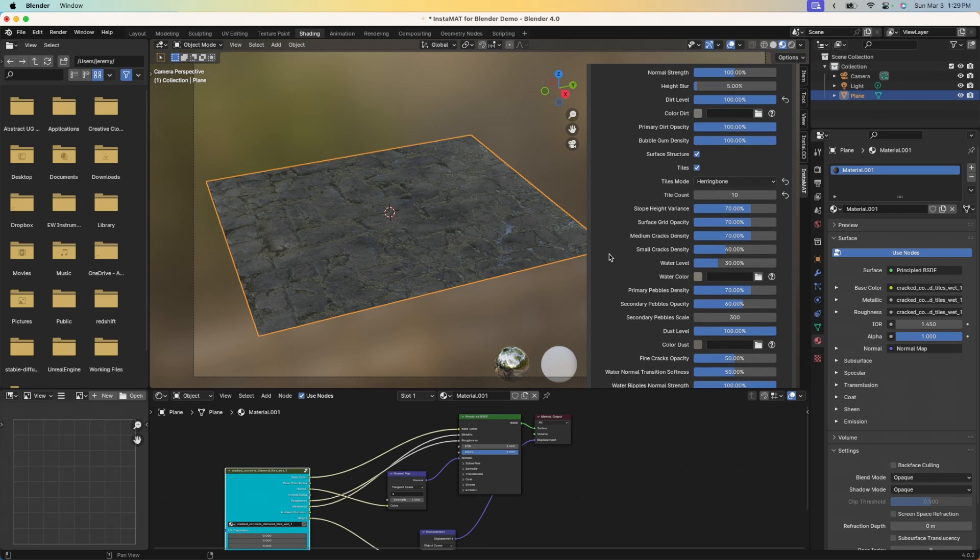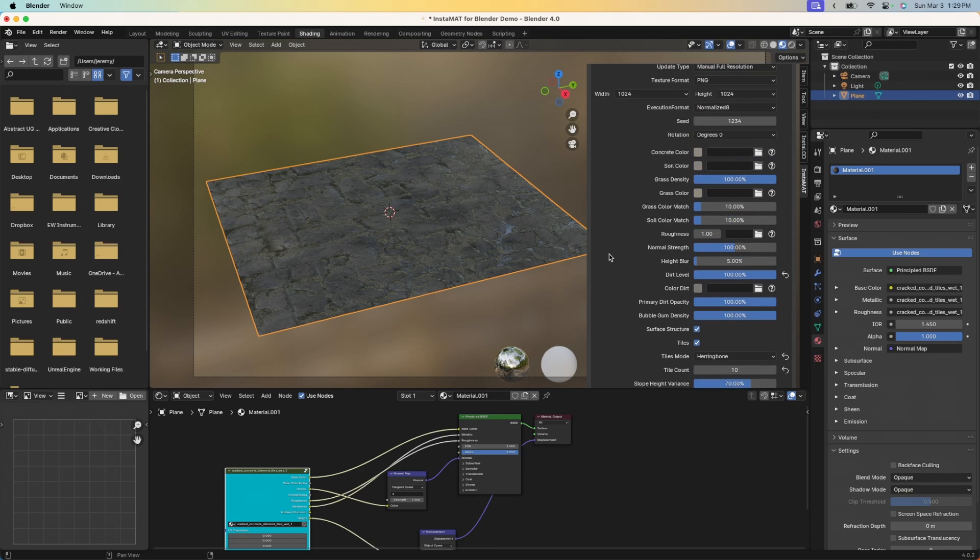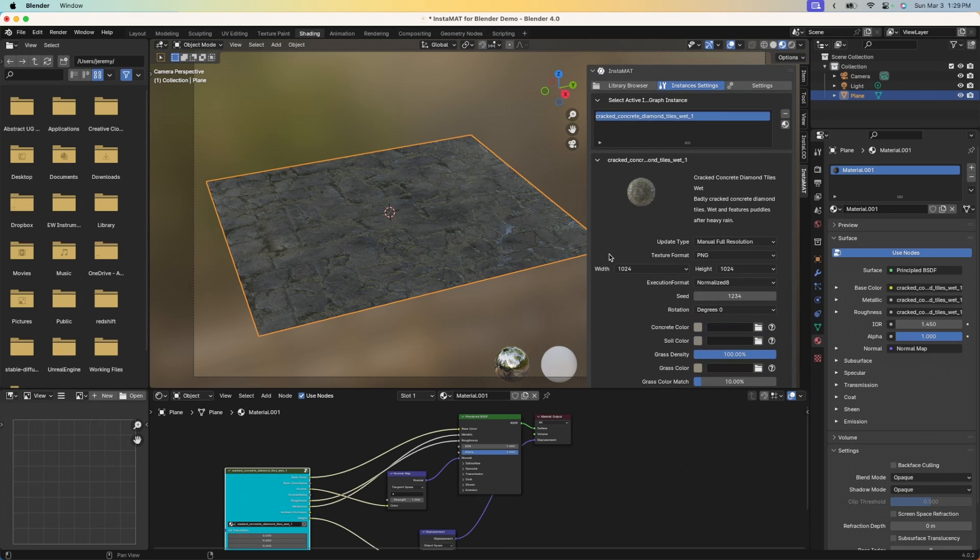So that is a brief look at installing the Instamat for Blender integration and also creating a material instance to apply procedural materials to your assets in Blender.